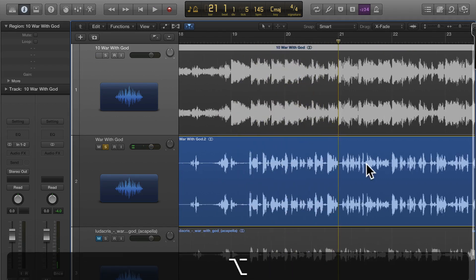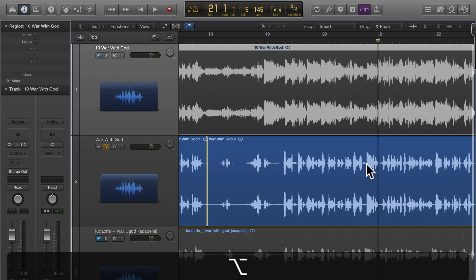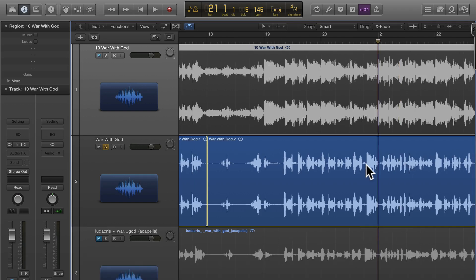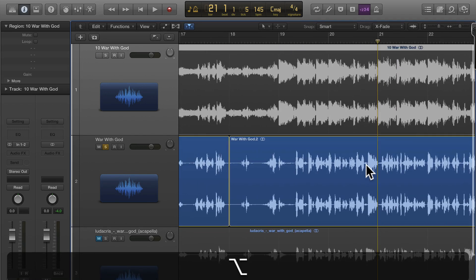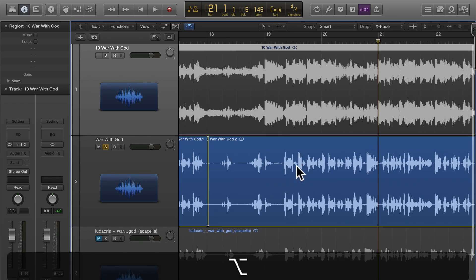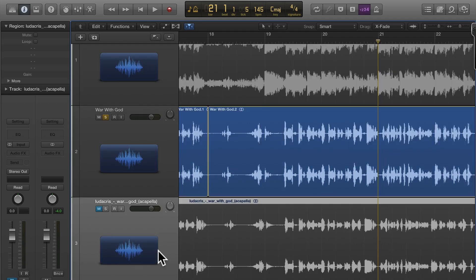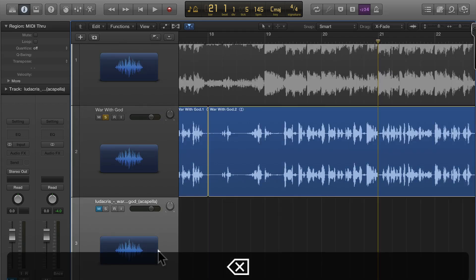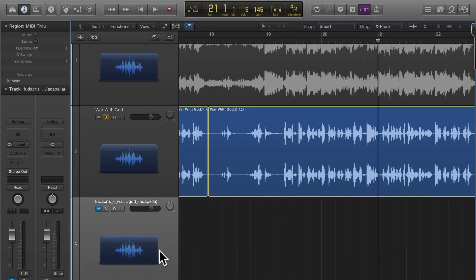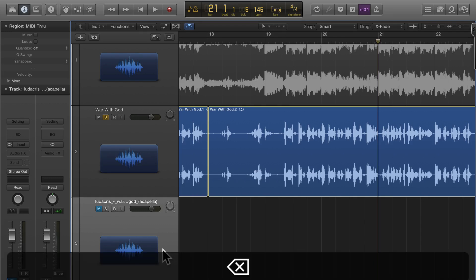No it's not a studio acapella but it's still good enough. So what you want to do is chop the pieces that you need here. I'm going to get rid of this track down here. That was another acapella that I got that didn't work at all.